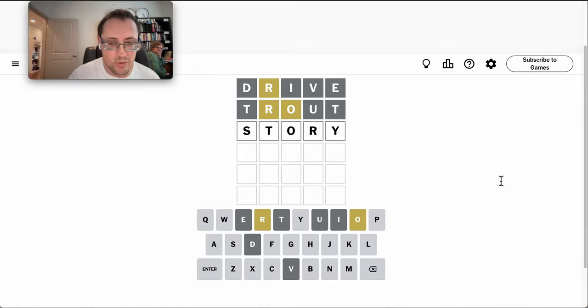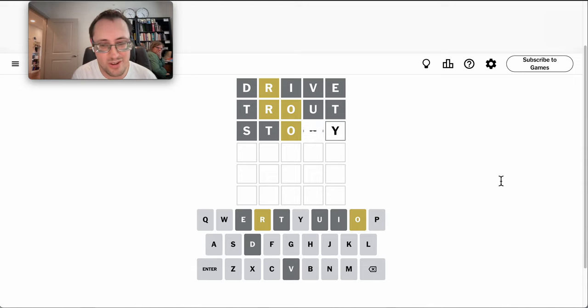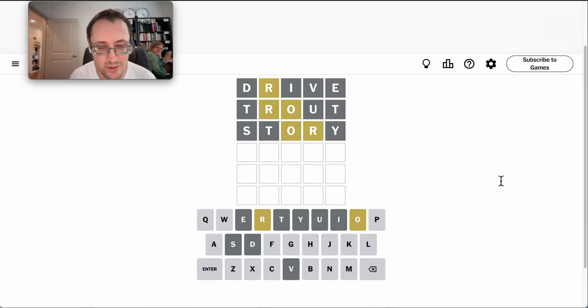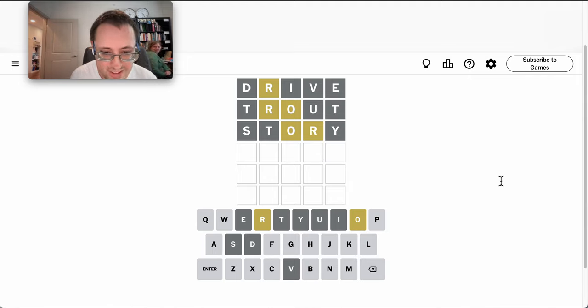Well, story still reuses a T, but it moves everything else around. It moves the R around. That's not fourth. Okay.